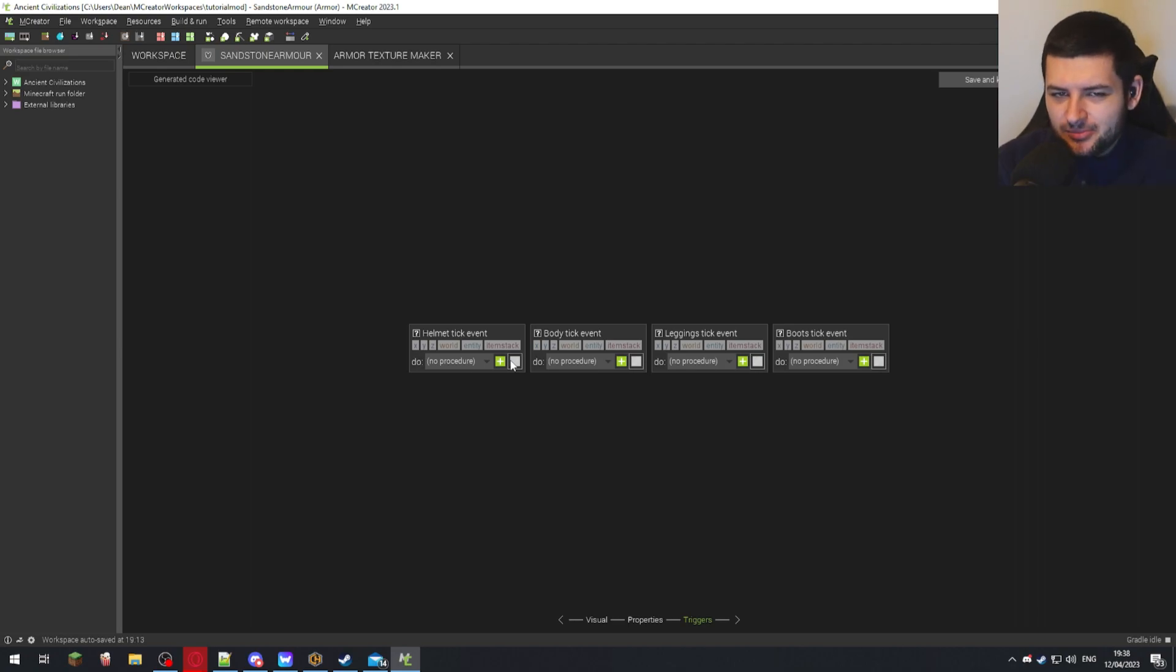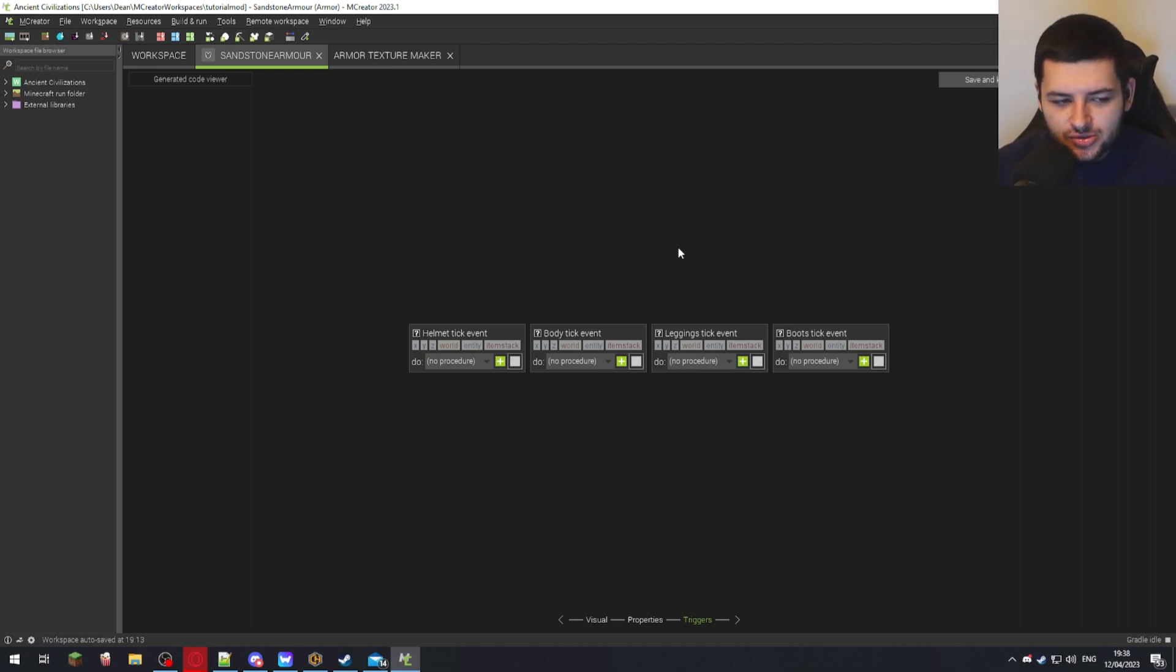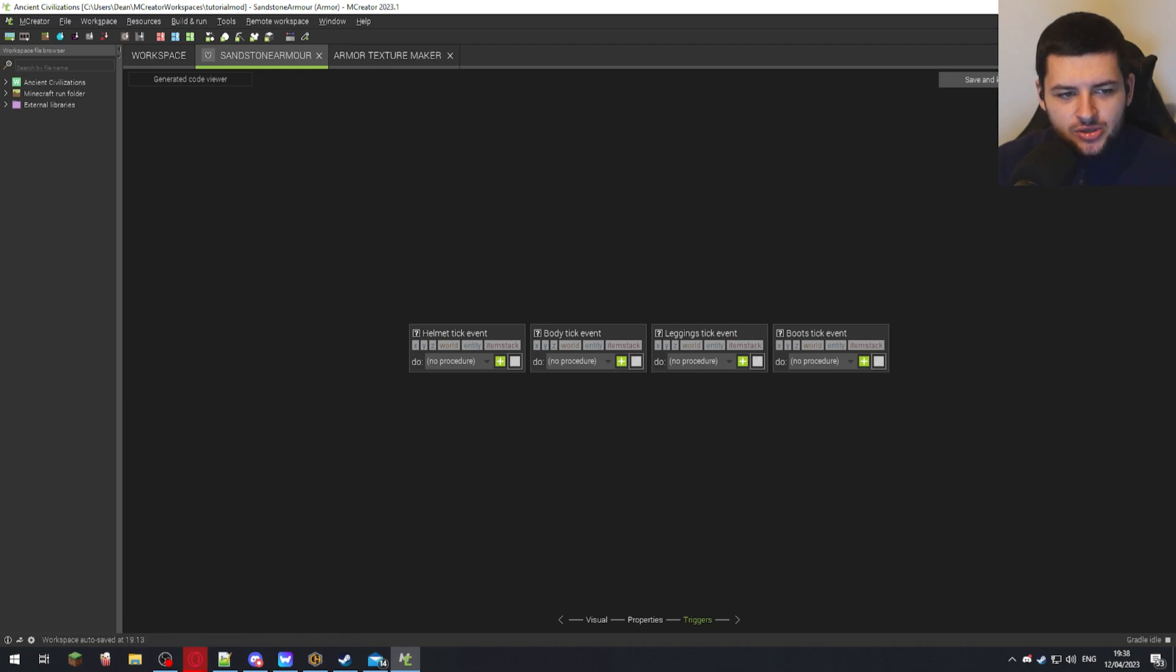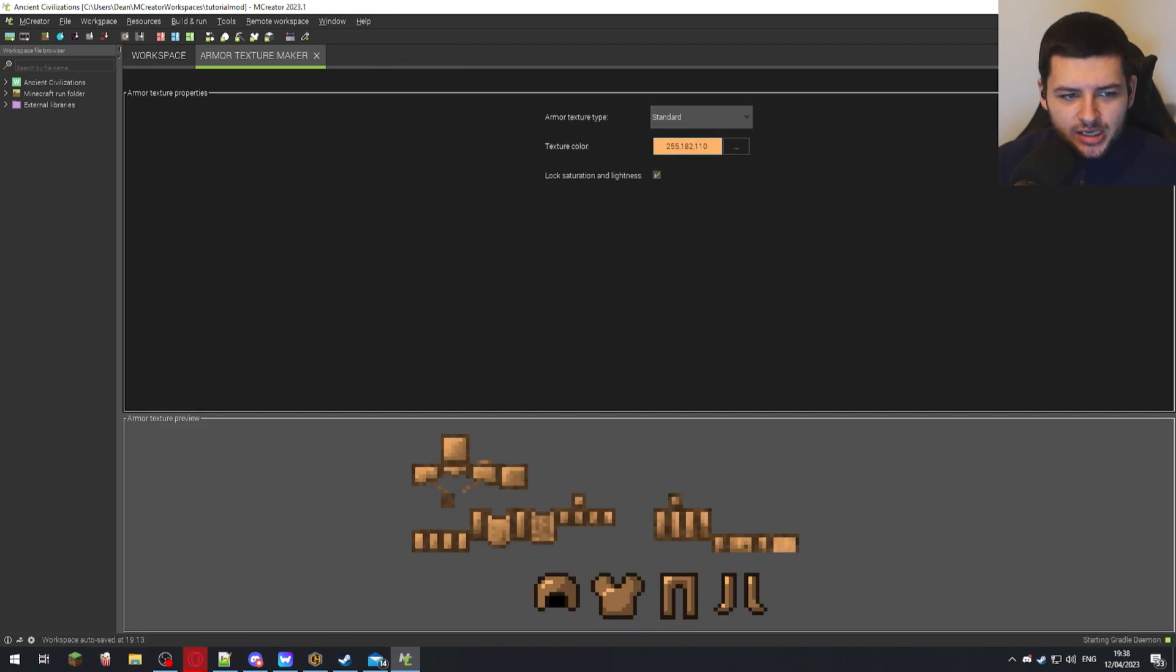When we explain procedures later, you'll understand how to do this. So I'm not going to demonstrate how you can do that. But this is how you would do that here. So just press save mod element now.